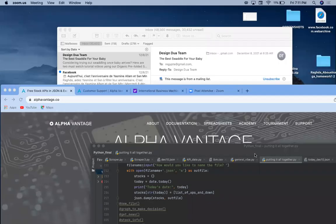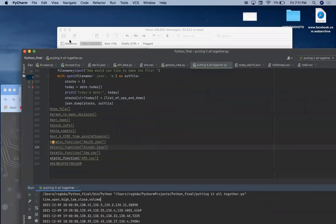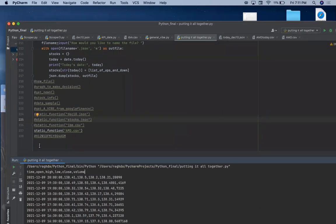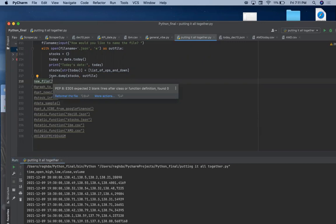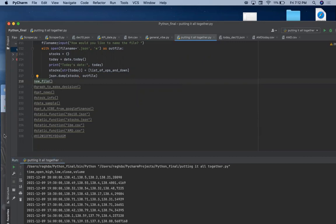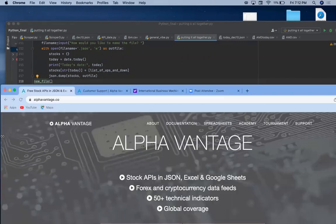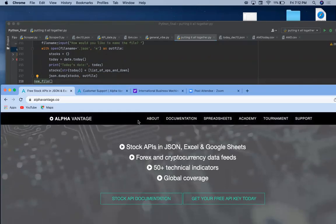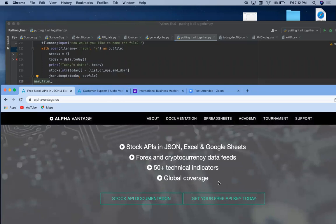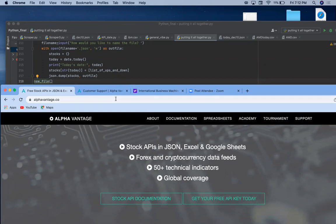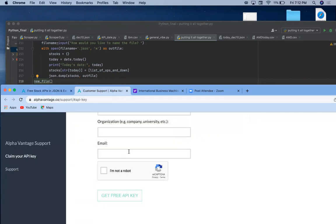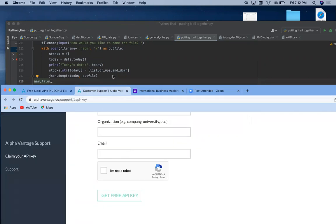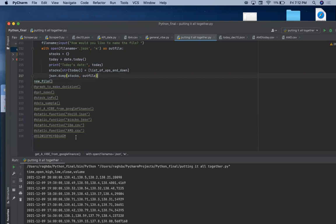So I will share that file. The first function I would like to discuss is the function new_file. What this function does is get the data from Alpha Vantage and create a CSV file with it. For that, you just need an API key. It's very simple because you get your free API key from the website, put your information, and you'll get an API key on the spot.